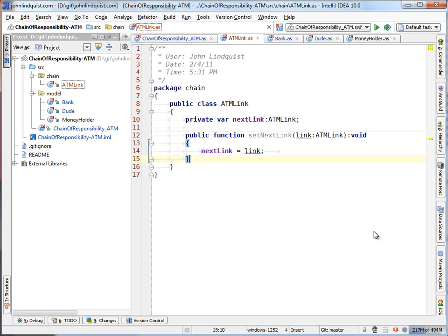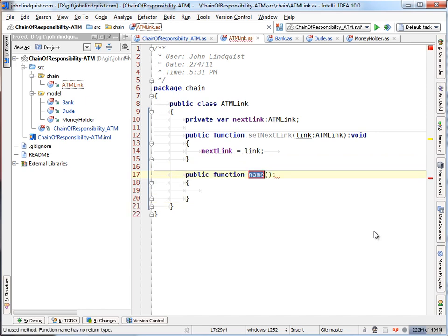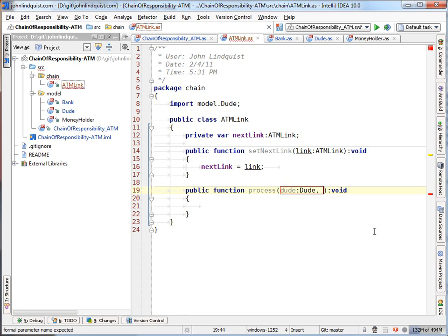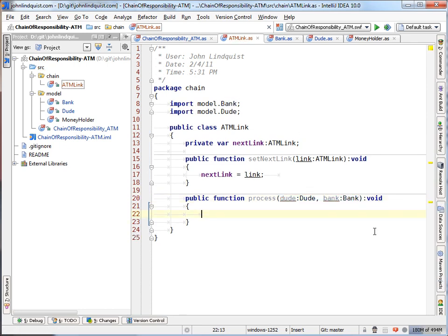Now, the only other method required in a chain of responsibility link is something called, it could be process or run or do or whatever, sort of action execute, the kind of encapsulated commands. And in our scenario here, our process is going to take a dude and a bank to be able to run the logic on the dude and on the bank. In any other chain, it can require any sort of parameters based on what your chain is going to do.